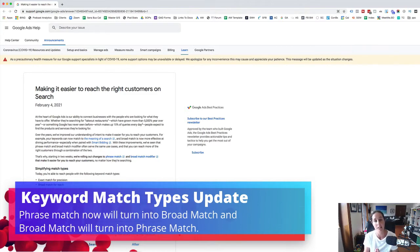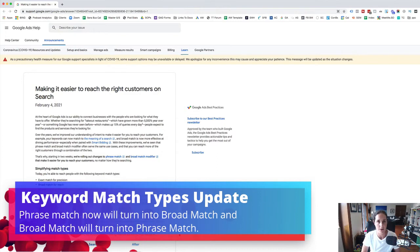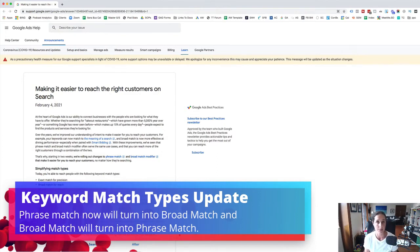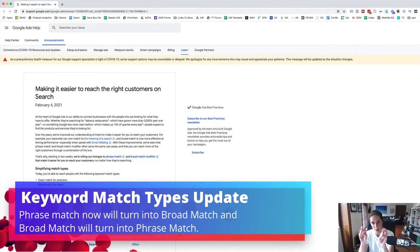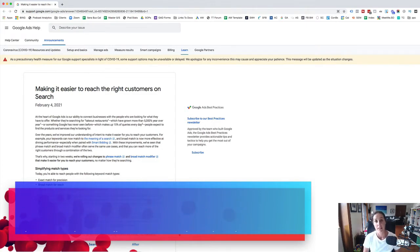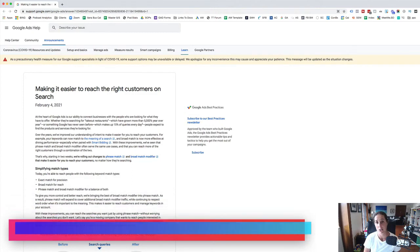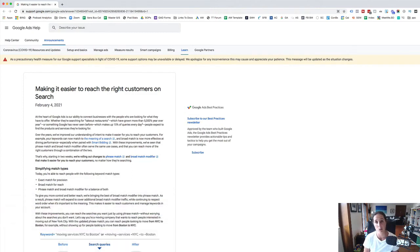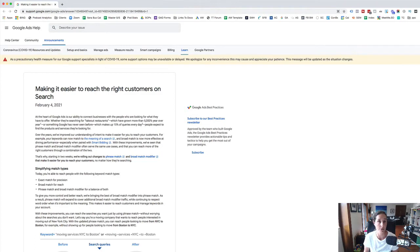And your phrase match type keywords are essentially modified broad match. So it's really important for the people who are running phrase match type keywords with the inverted commas that you really start to have to pay attention to your search term reports now because your ads are going to be showing up for probably lots of irrelevant terms